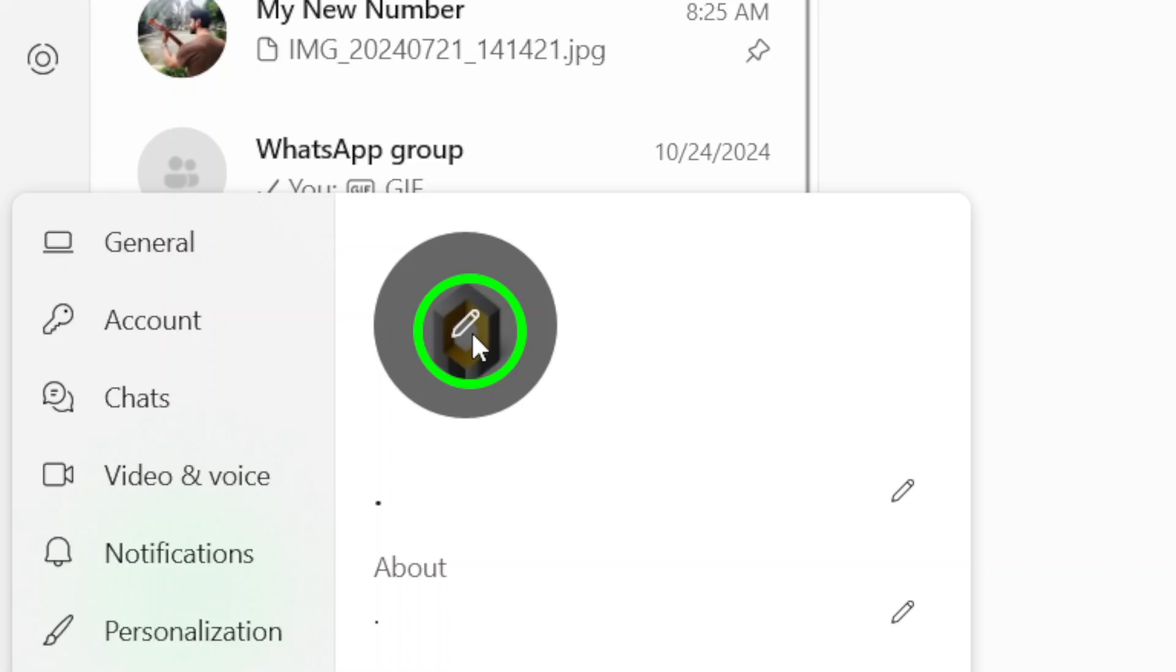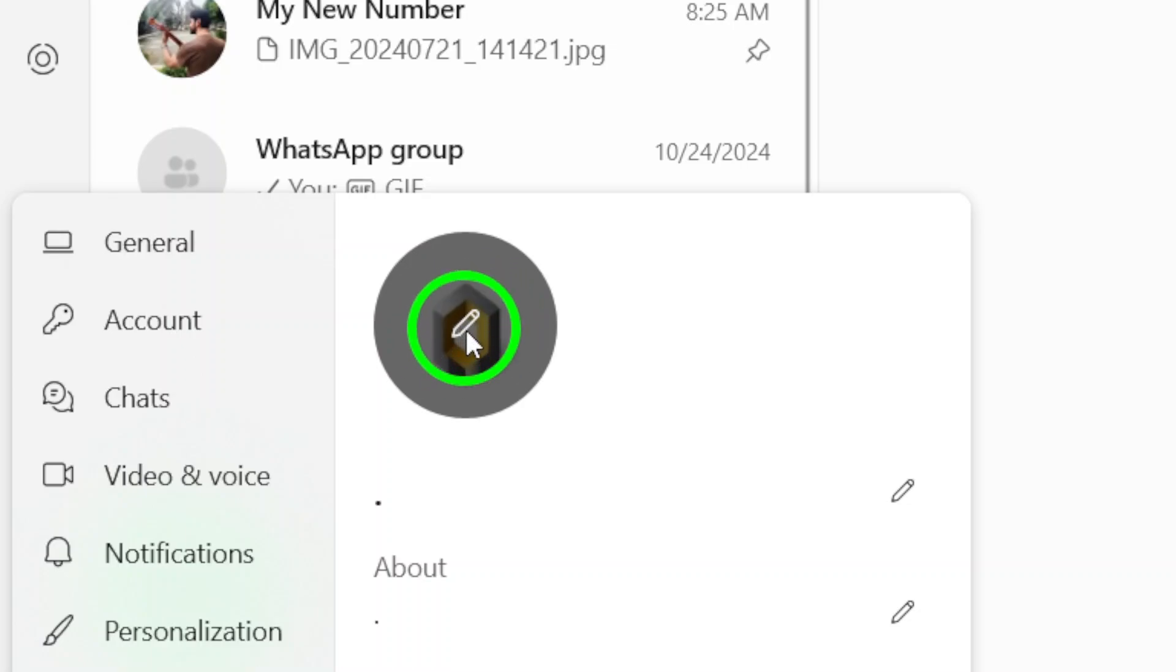Before finalizing the change, make sure to confirm your selection. Look for a confirmation button, usually labeled Save or Confirm, and click it.